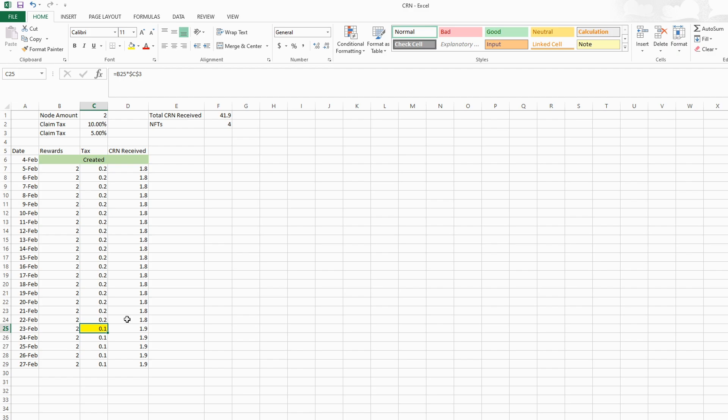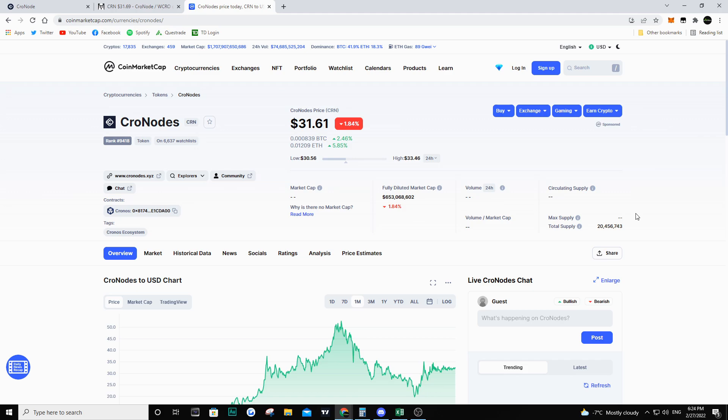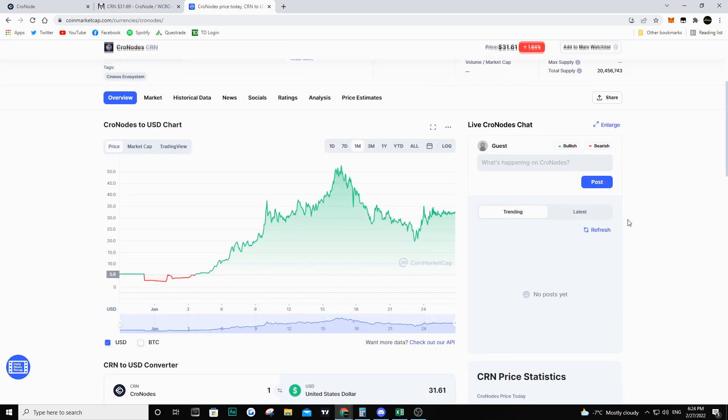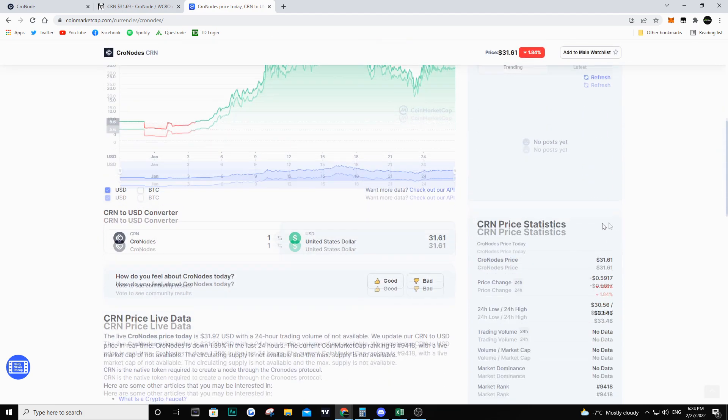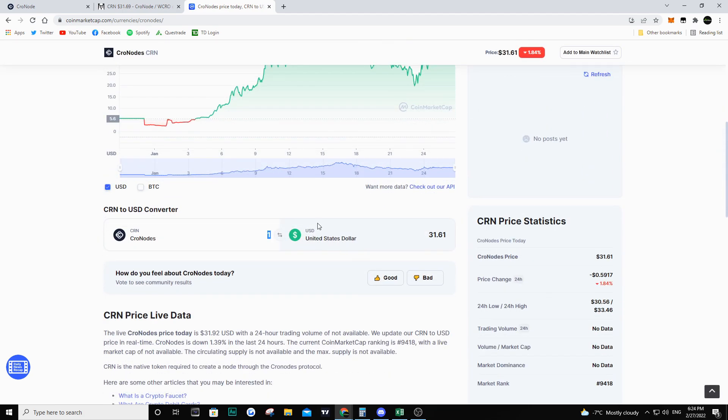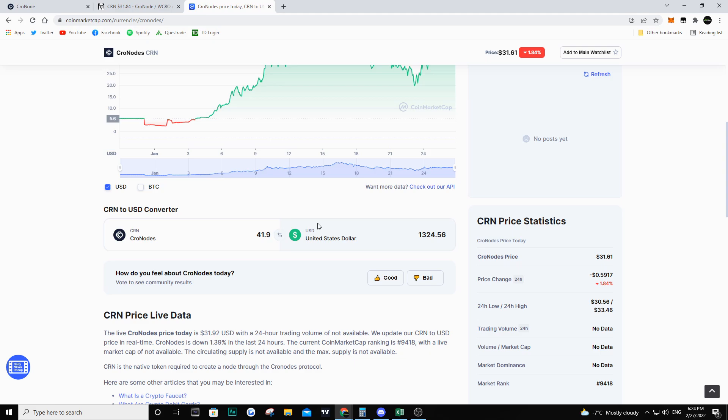I've been holding CRN for about 23 days, just a little over three weeks, and that has given me a net amount of 41.9 CRN. If we go back to coin market cap, 41.9 CRN is about $1,300 US. When I initially invested it was about $120 US to make one node, I bought two so I put in about $240 US dollars into this project. Right now I have made over $1,300 in this project.